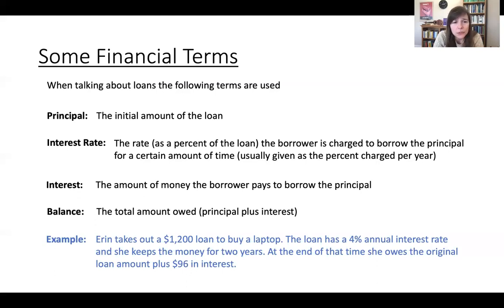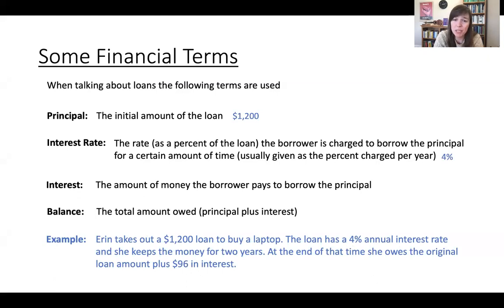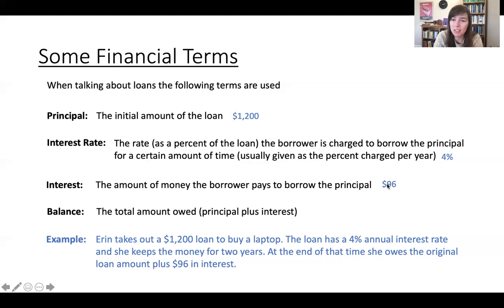The principal in this situation is $1,200 — that's how much Aaron takes out to buy the laptop. The interest rate was given: it's 4%. The interest — the amount of money she paid to borrow the principal — is right here: $96 in interest. And then the balance is that original amount of the loan, $1,200, plus the $96 in interest, which is $1,296.